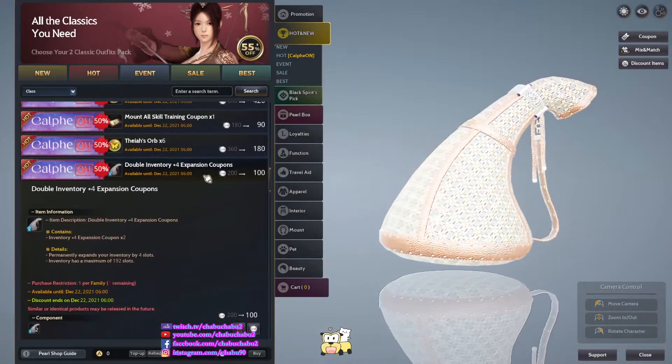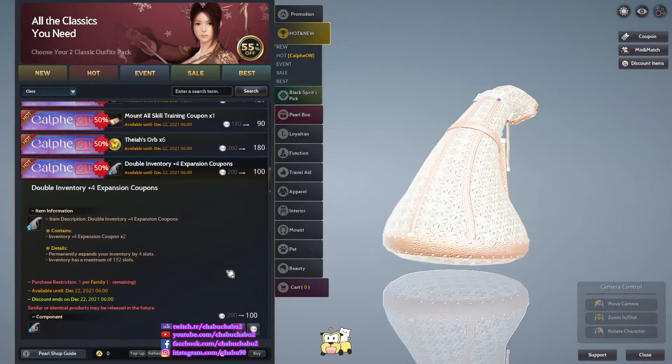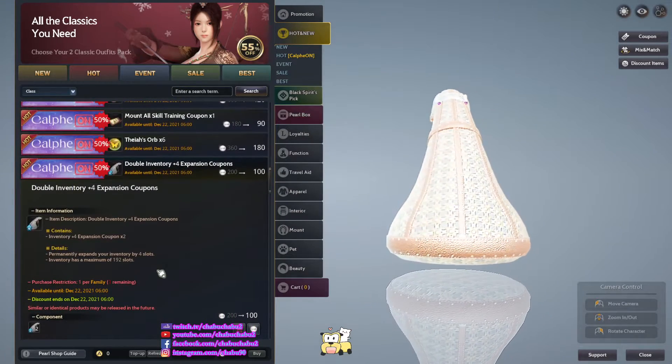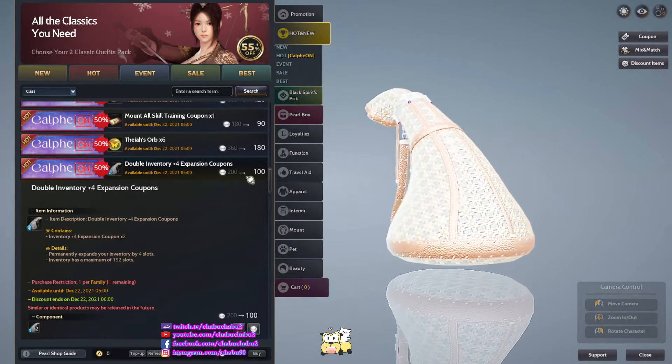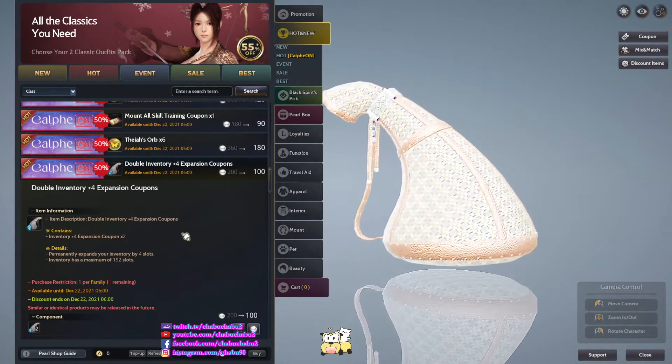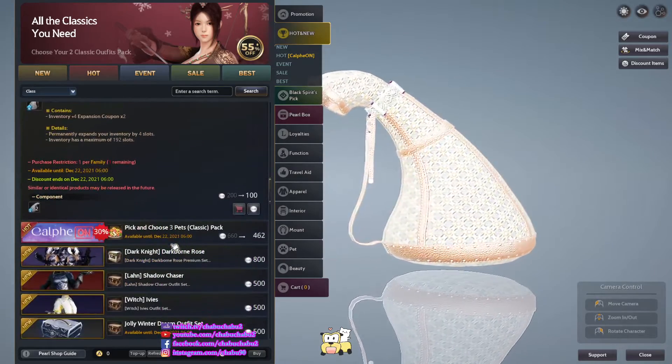Double inventory expansion, 8 inventory expansion slots for 100 per.